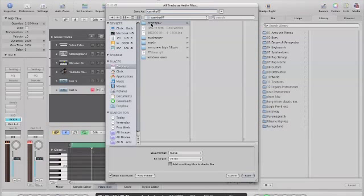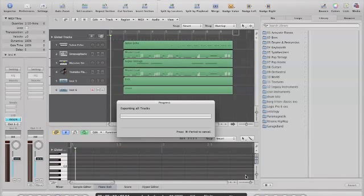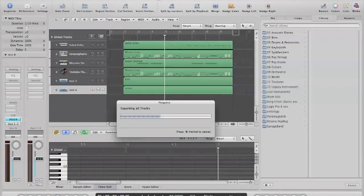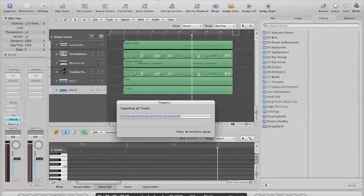Now we're going to export these six tracks. One thing I want to look at before we go into Pro Tools is your tempo, which is set at 85 right now. That's going to be really important when we go into Pro Tools. Once it's finished exporting, we'll jump over to Pro Tools and get them imported there.